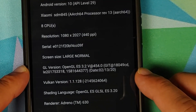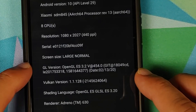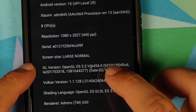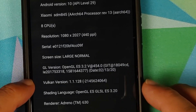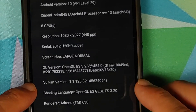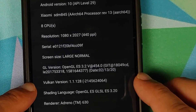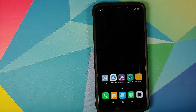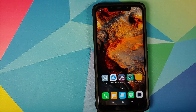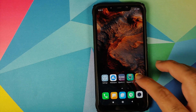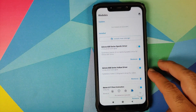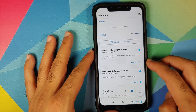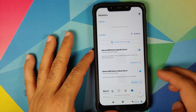The date has changed to 2-13-20, the GL version is 3.2 @ 454.0, and the Vulkan version is 1.1.128. This means we have successfully updated the GPU drivers on our POCO F1 using the Magisk method. If you want to go back to your old drivers, all you need to do is click Remove on both modules.